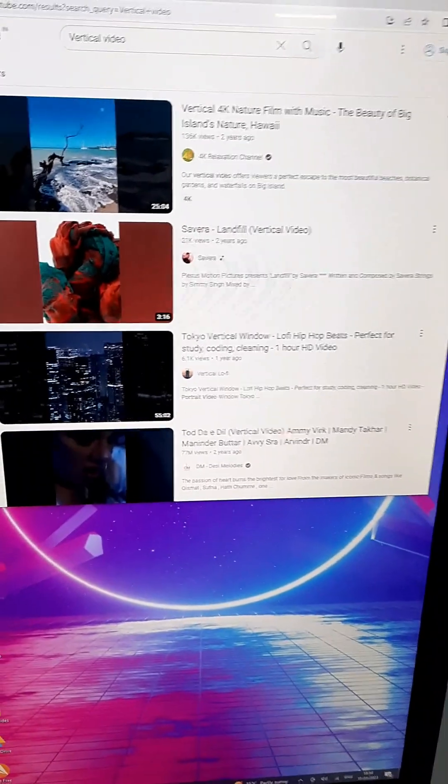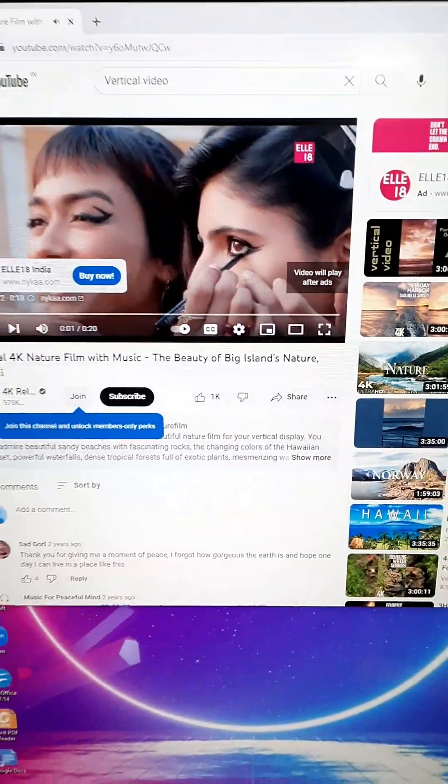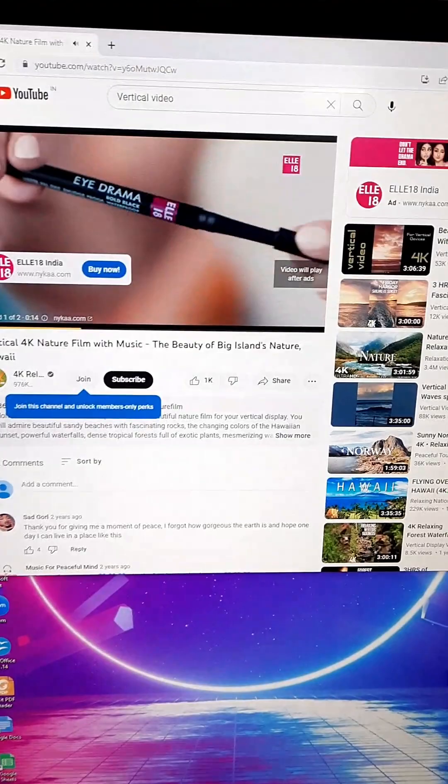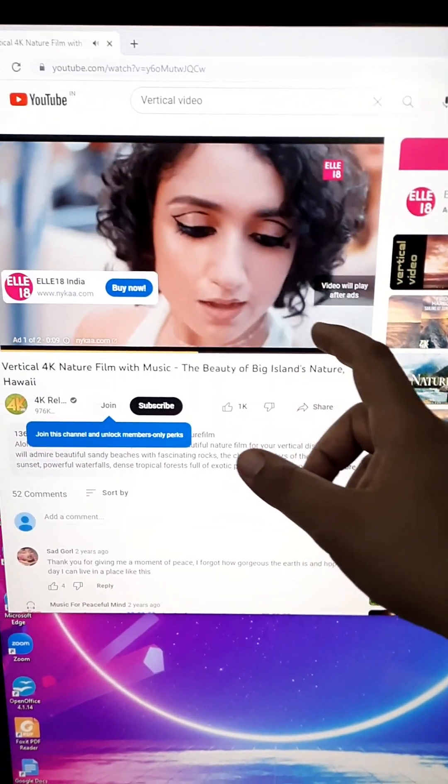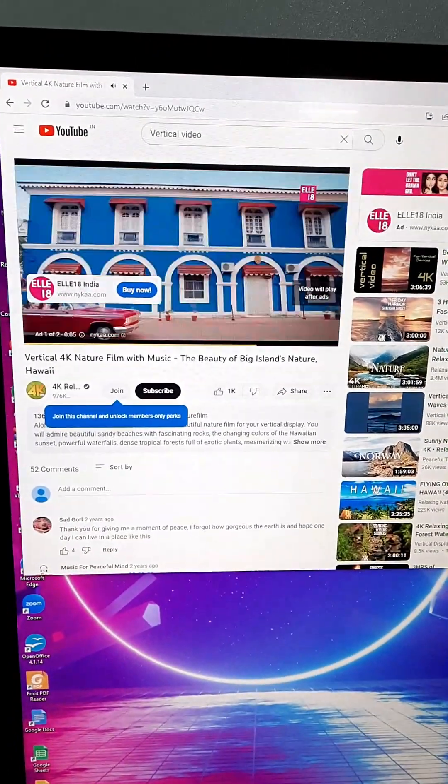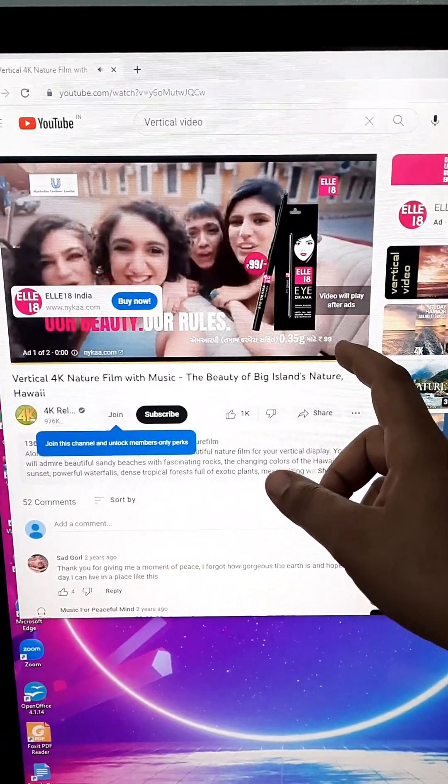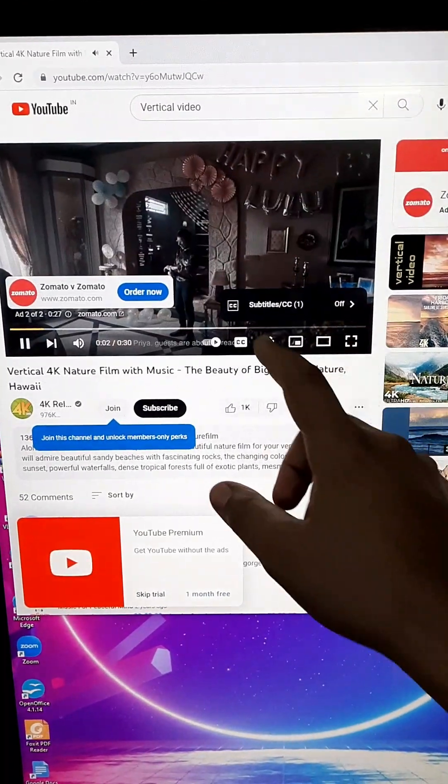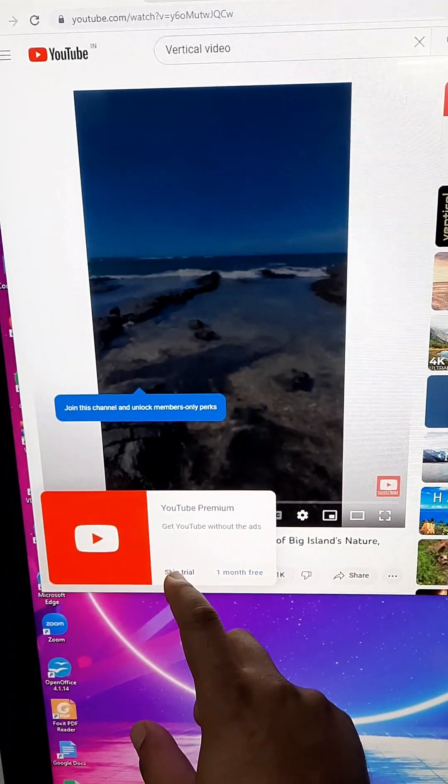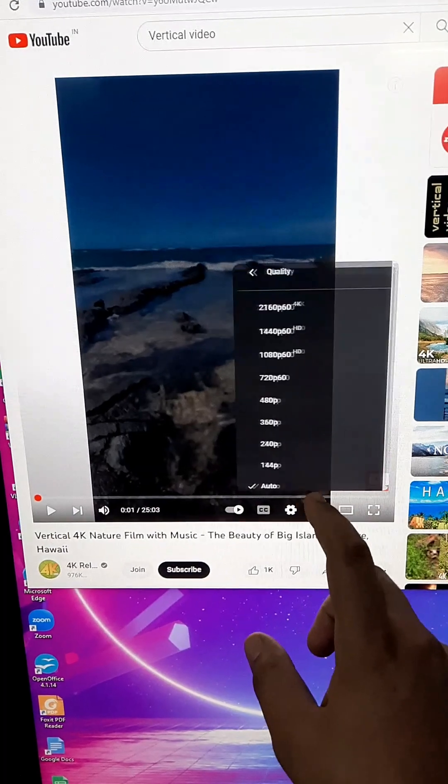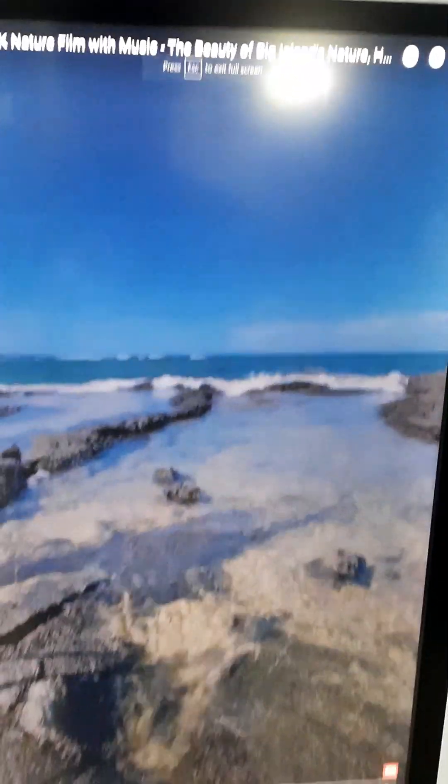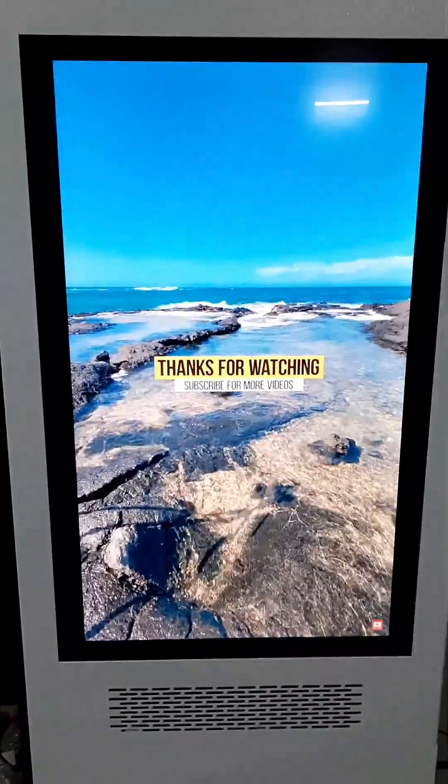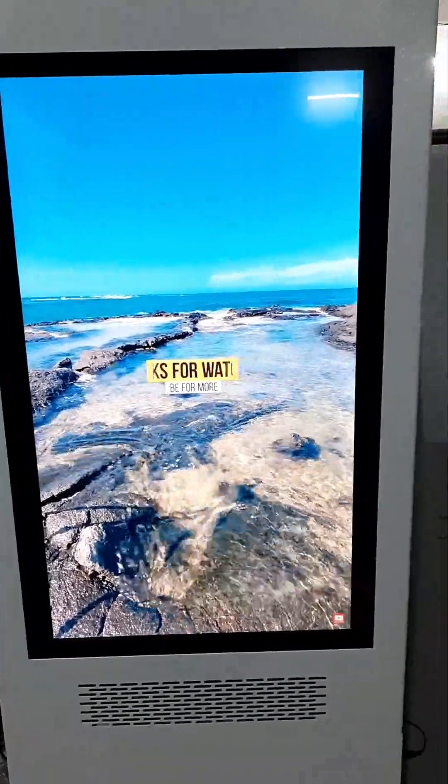We have opened YouTube and let us search for a vertical video. We'll play a vertical 4K nature film. We'll select full HD quality and now we'll play the video. This is a vertical video playing on YouTube. You see the quality is very nice.